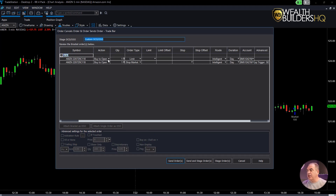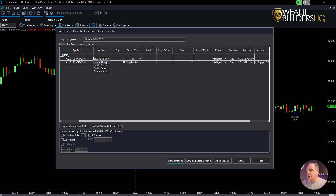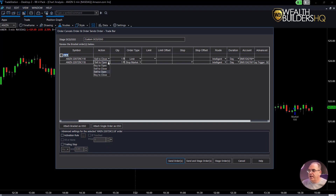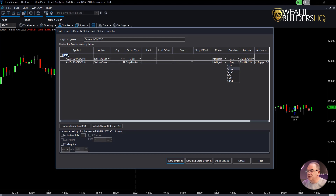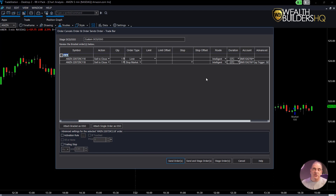So now we click OK and it loaded the order up. There are a couple of things we need to do here. It automatically loaded this order as buy to open — we're going to change that, because we own it already, to sell to close. You have to do both of them: sell to close. We're also going to change the duration of both of those to good till cancel. All I use is day and good till cancel; I don't use the other ones.